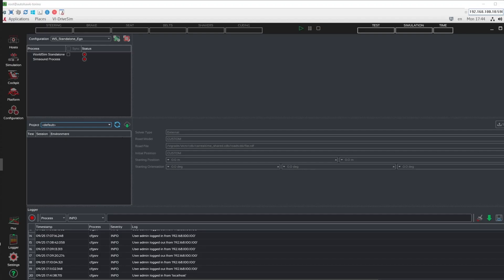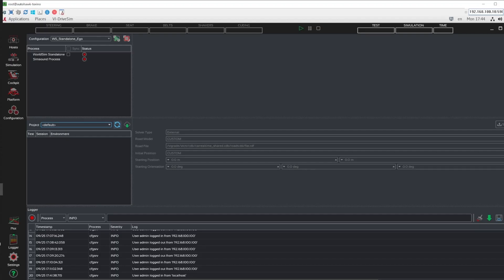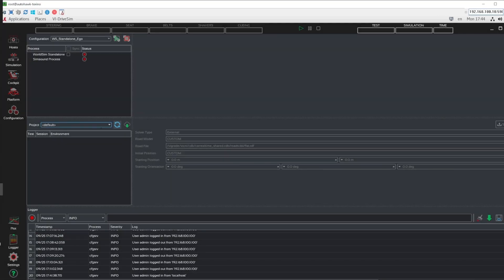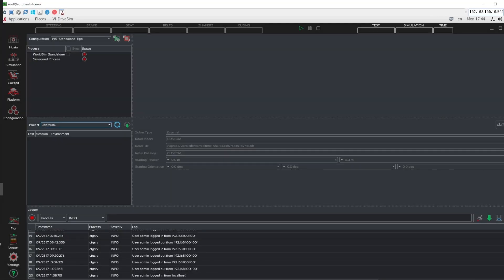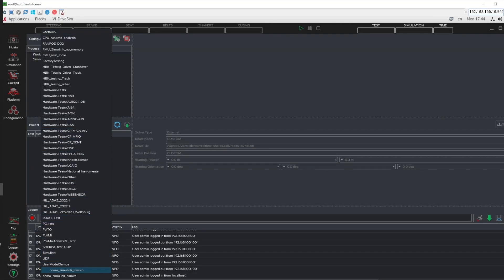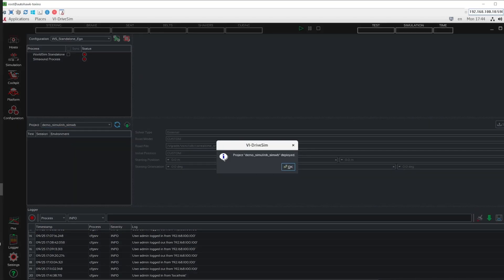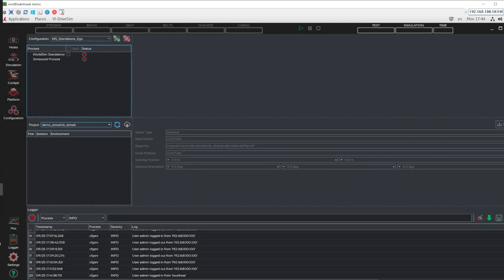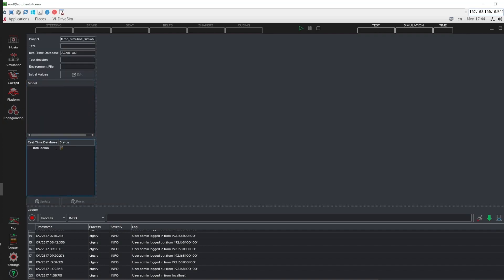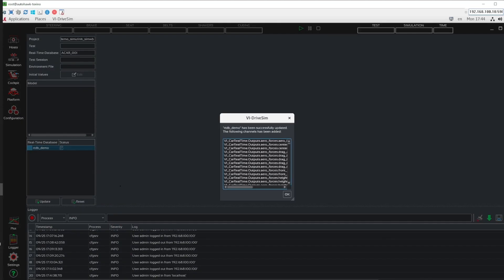Now, we need to go to the VI Drive Sim. We select our project and deploy it. In the Configuration tab, we need to choose our newly created RTDB and update it.